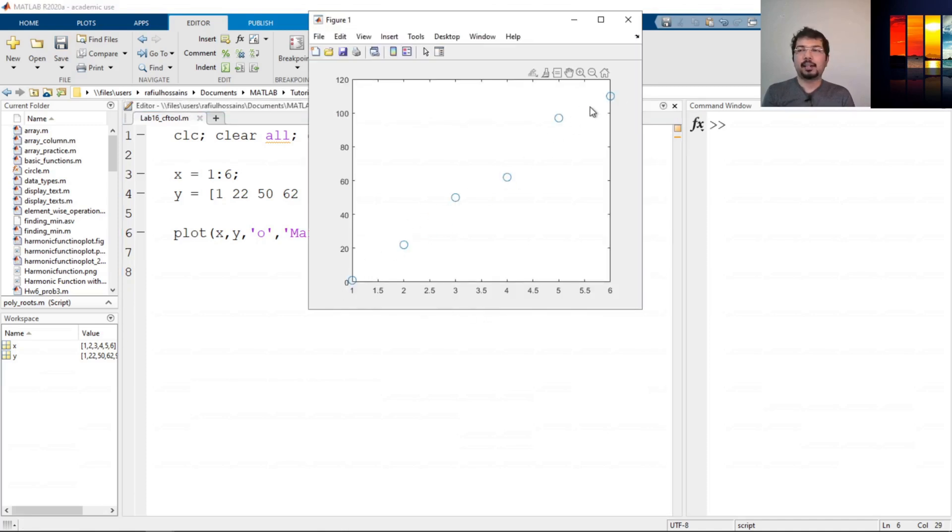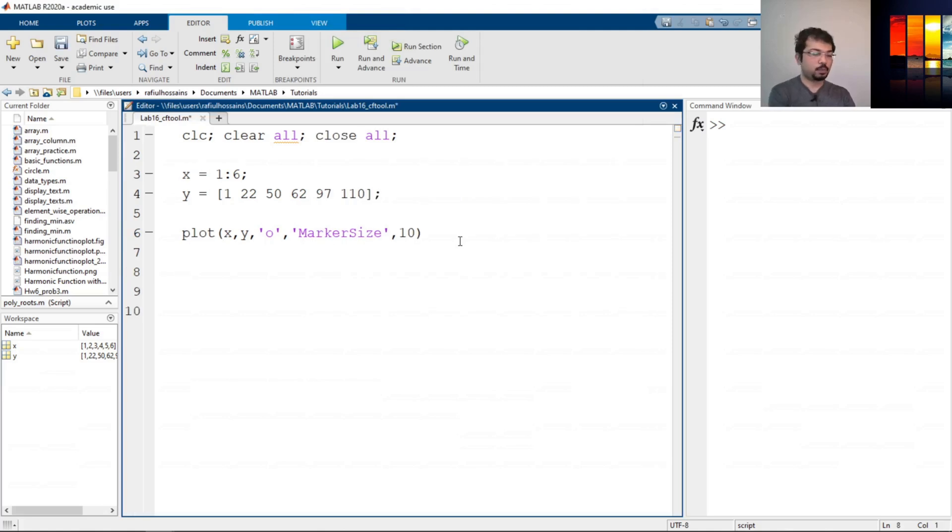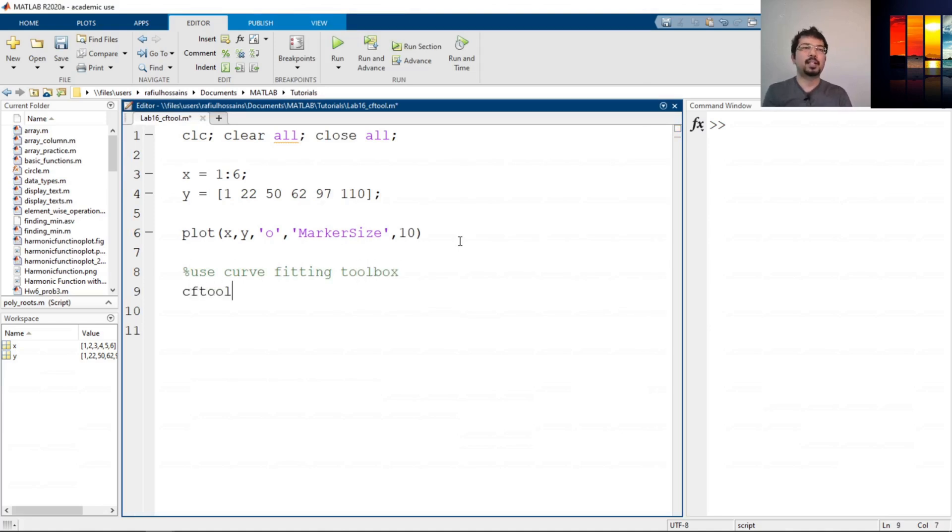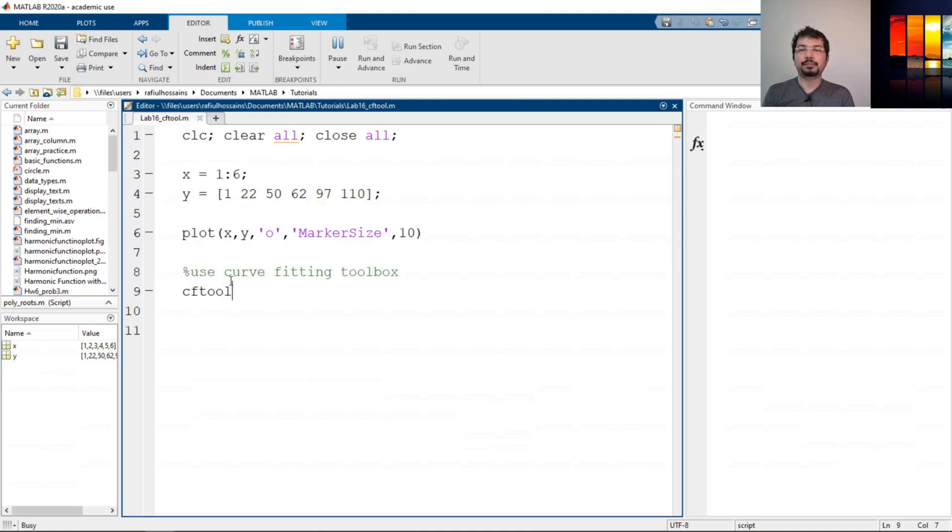Now to do the regression analysis visually, we can use the function called cftool. Use curve fitting toolbox, which is cftool. If we just write cftool, this is called curve fitting tool. It will open another window. If we run it like this, it should open the cftool.